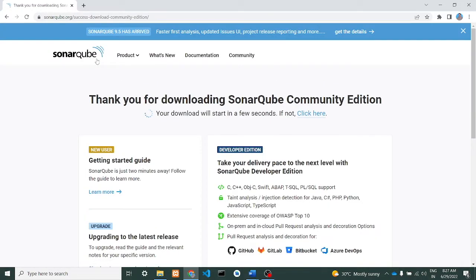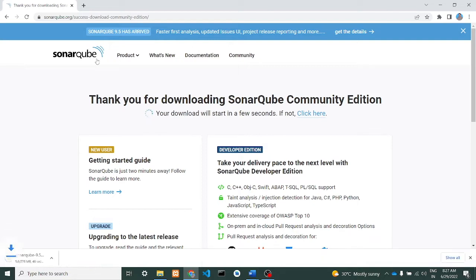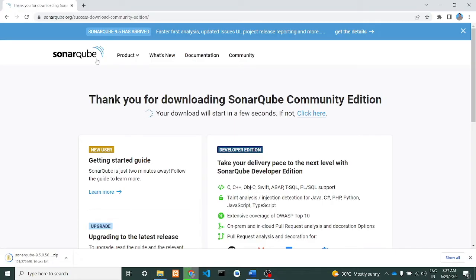So it's getting downloaded. This will be the first step of downloading SonarQube. We need to do two downloads: one is the SonarQube, another one is a SonarScanner.